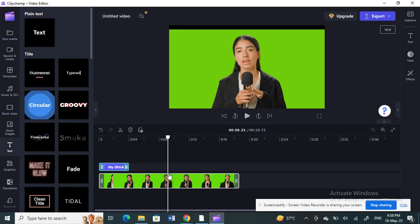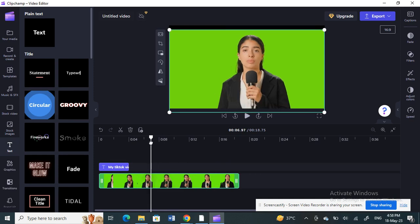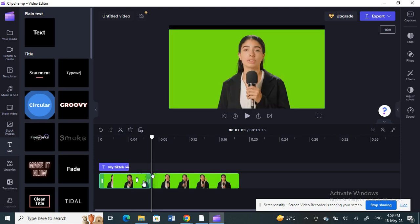Next, I'm going to add some effects and transitions. First, I want to make a cut in the video. Place the cursor at the point where you want to cut and hit 'Split' to cut the video there.